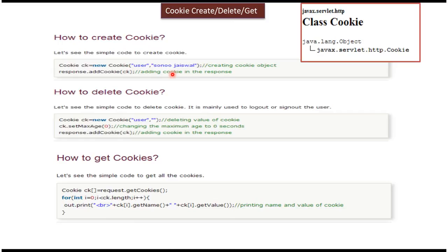Hi, in this video tutorial I will cover how to create the cookie, how to delete the cookie, and how to get the cookie.